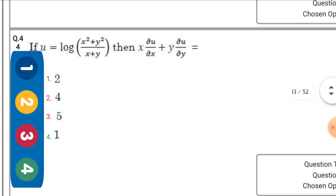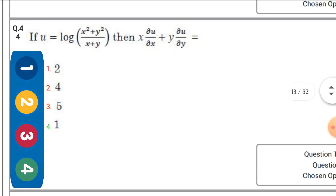If u = log(x² + y²) / (x + y), then x·∂u/∂x + y·∂u/∂y is equal to — the right option is 1.